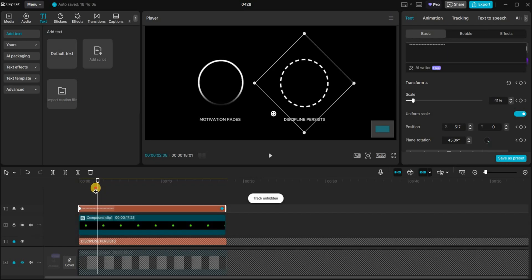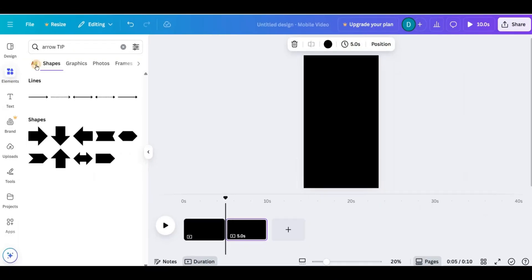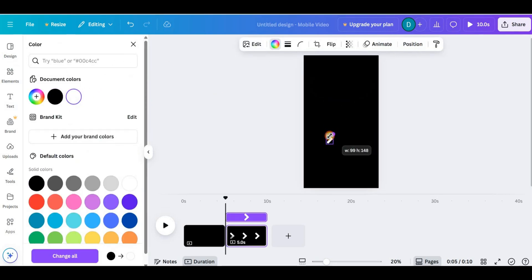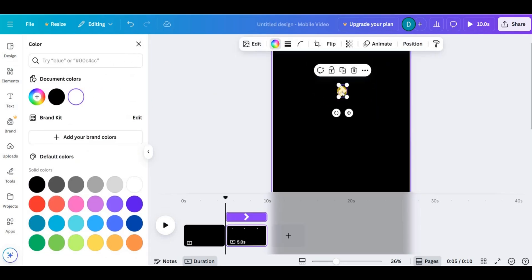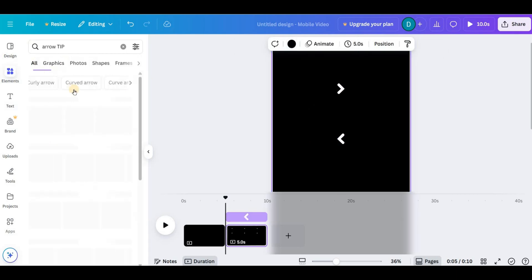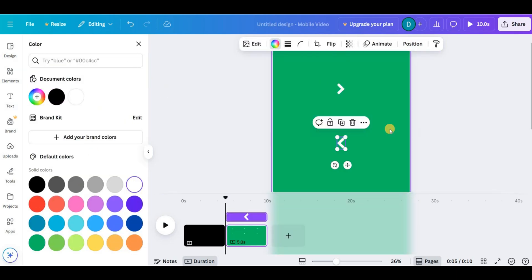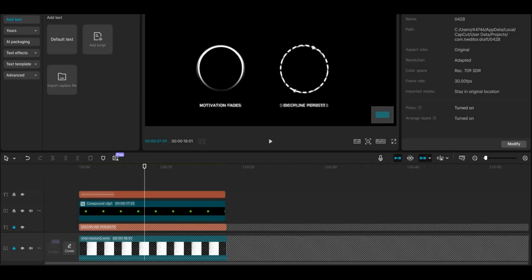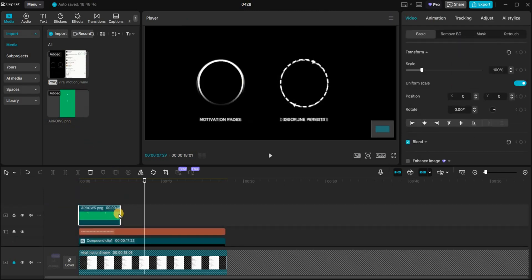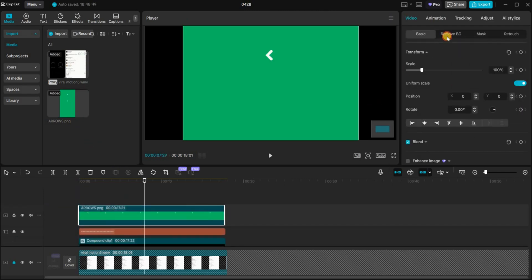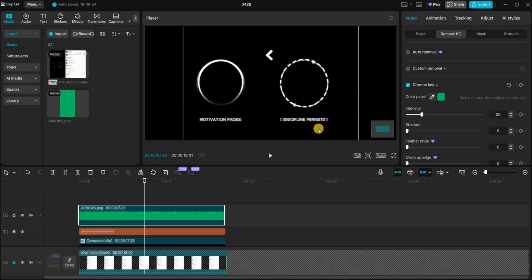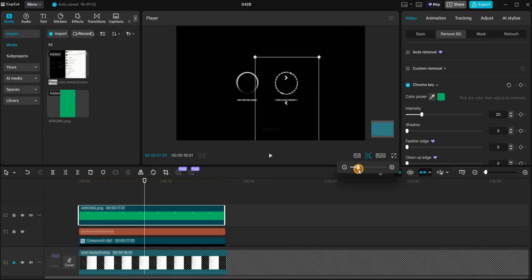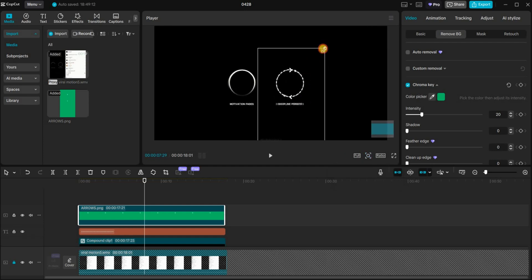Then we'll add arrow tips from Canva. I searched for arrow tips and chose one I liked. Change the arrow color to white, resize it and duplicate it. Position the arrows opposite each other, pointing in opposite directions. Set the background to green and download it as a PNG. Back in CapCut, import the arrow tips, add them to the timeline and extend them to match the video's length. Under video, select remove background, choose chroma key and key out the green background. Resize and position the arrow tips on top of the spinning circle. This is the final result.